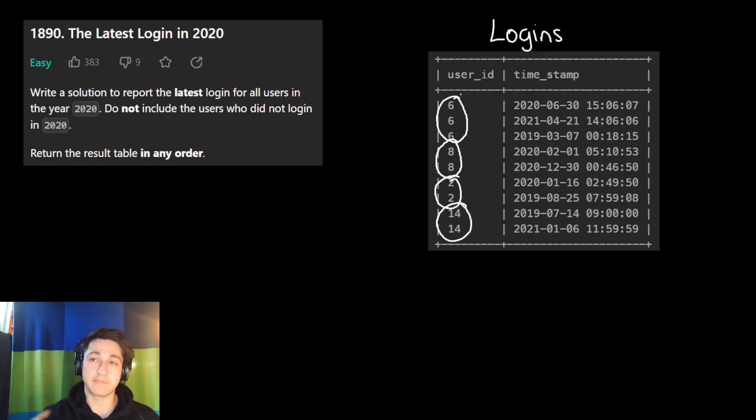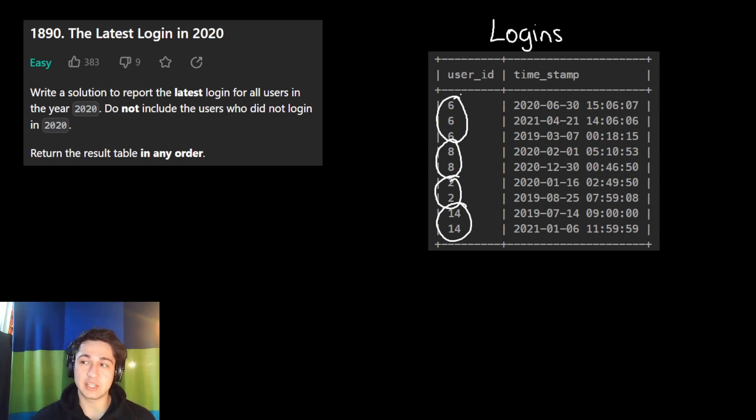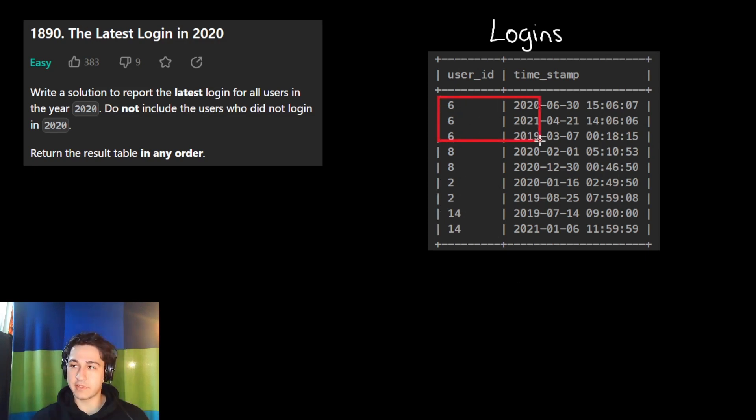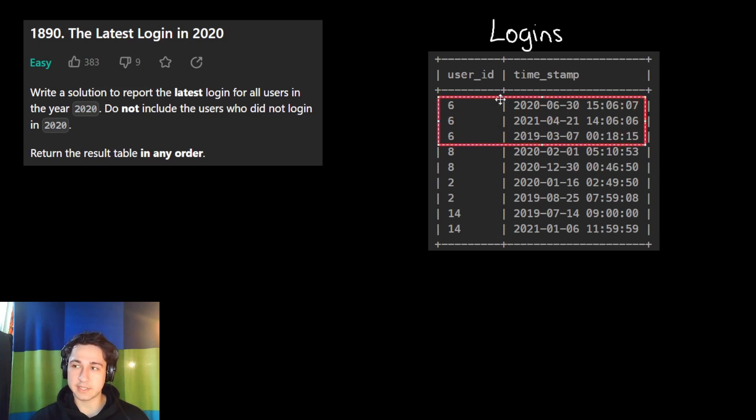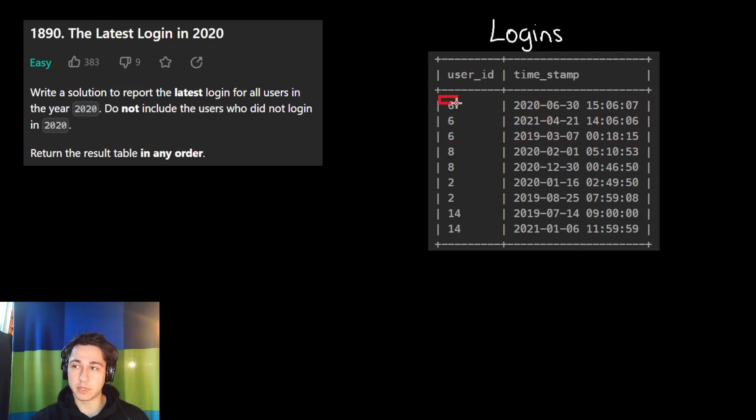We essentially have four different users and we want to find the latest login of each user in 2020. Out of these three logins for user number six, which one was the latest in 2020? Well, there's only one in 2020, this first one. These other two are in different years, so they don't count. We will just include this one in our output.